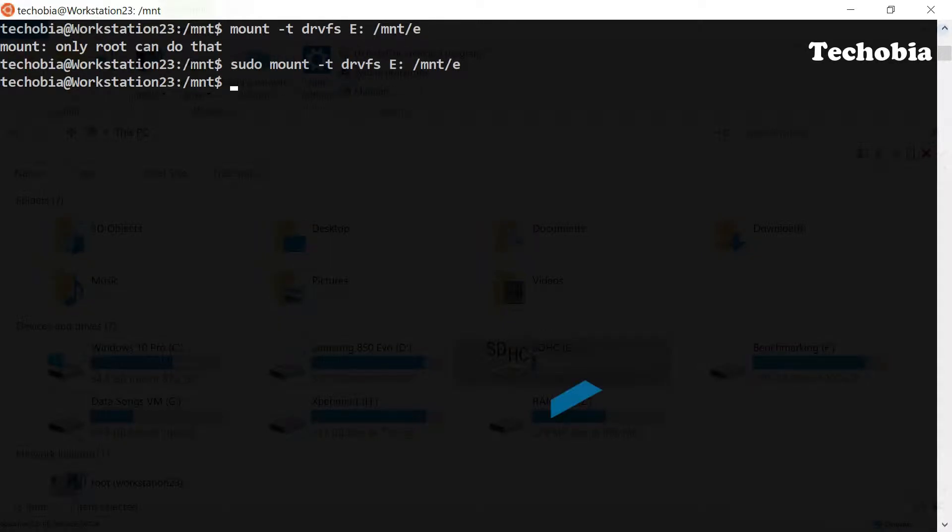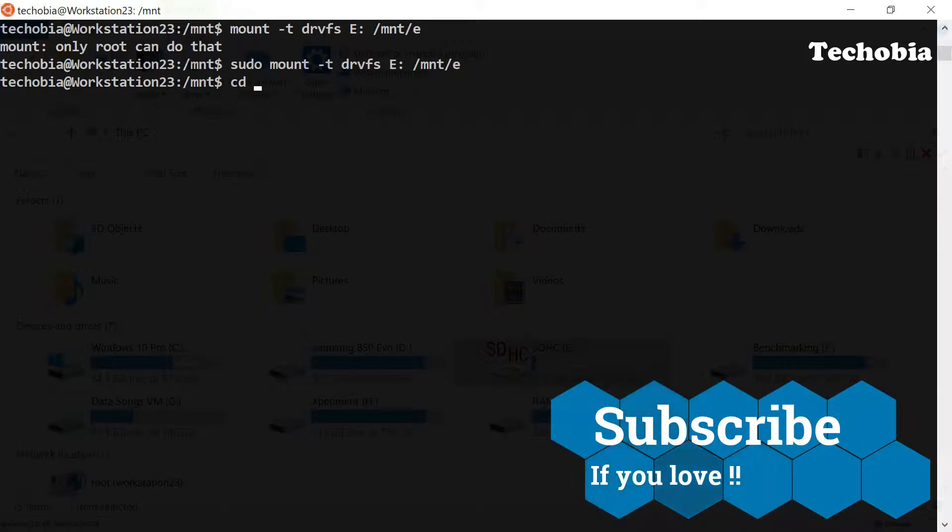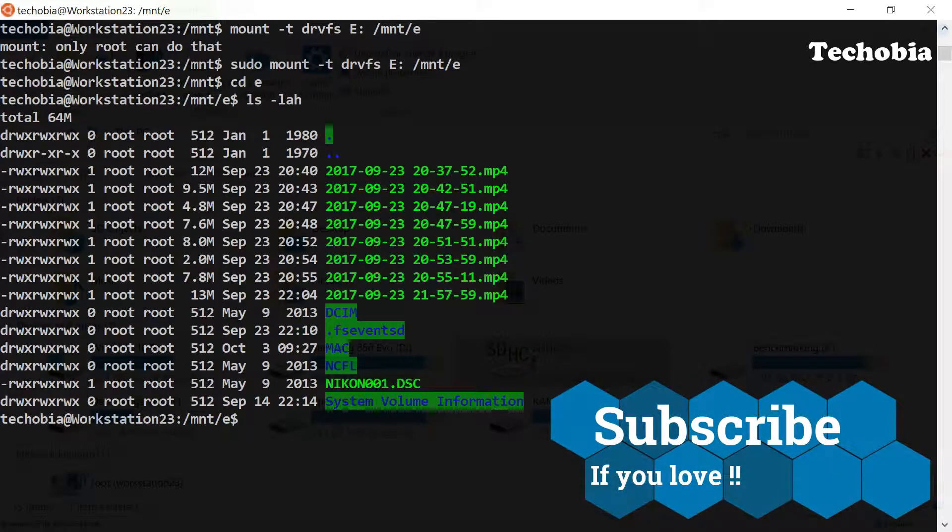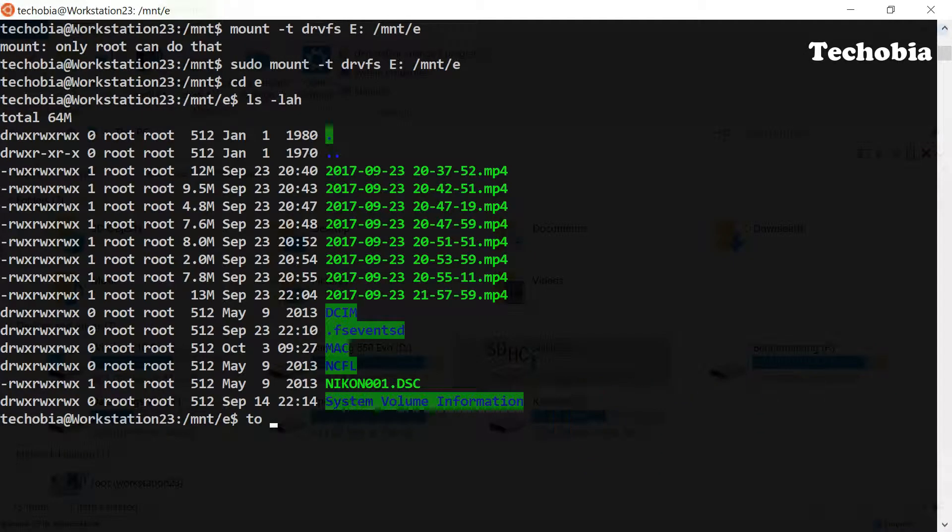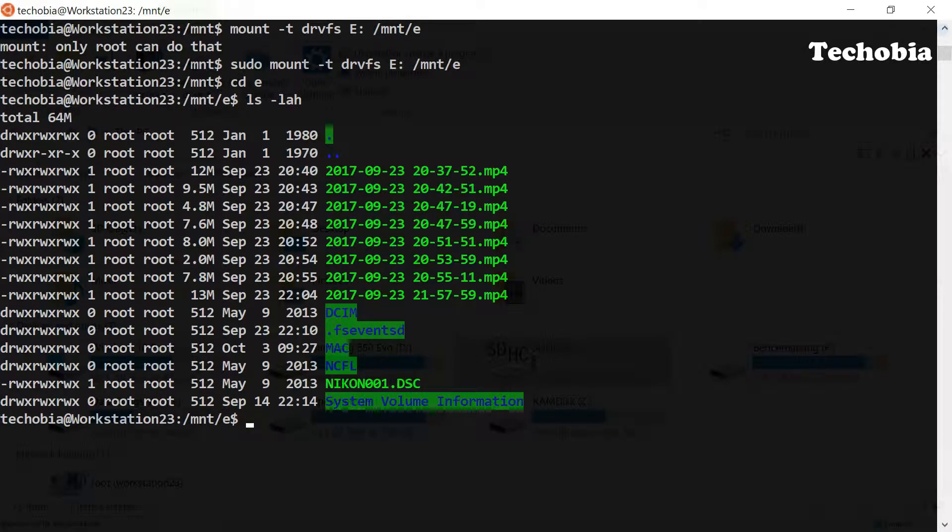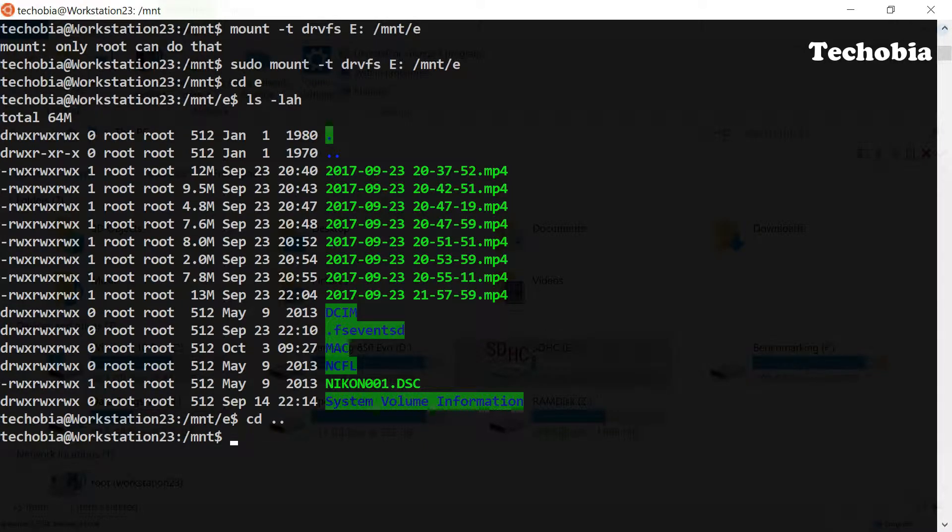Then we are going to list the files and we can see all the files are visible here. So if you want to unmount it, it is again a very simple command. You have to use a command umount and space.